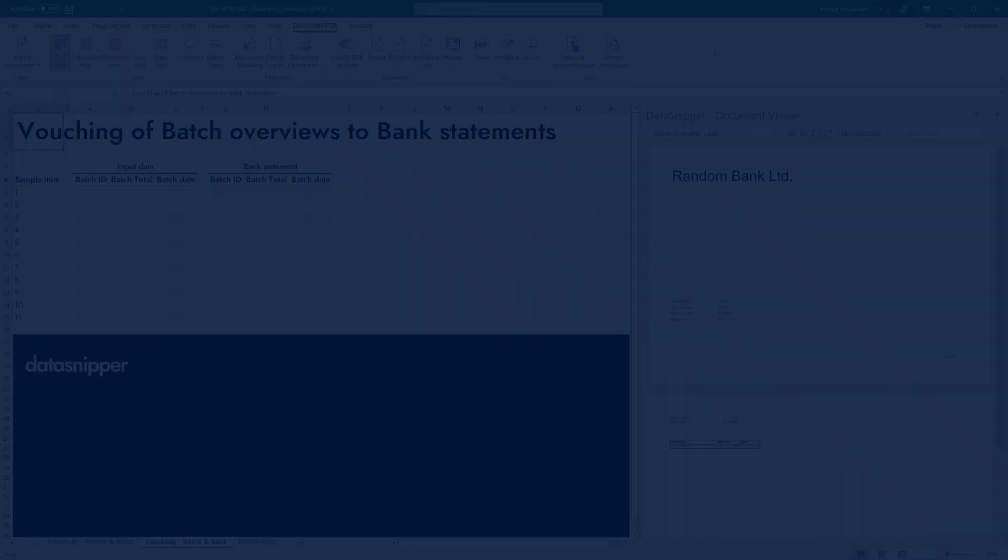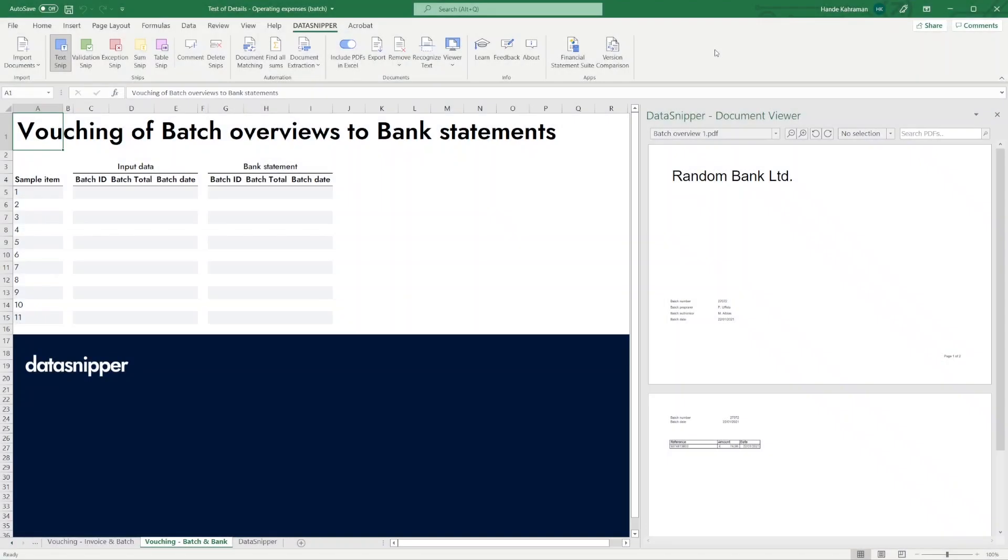Welcome everyone! In this video, we'll show you how to automatically extract data from documents, pages, or lines that have the same layout.